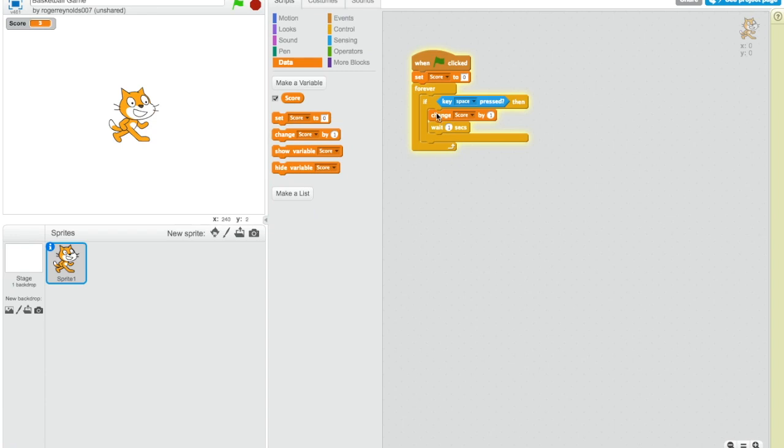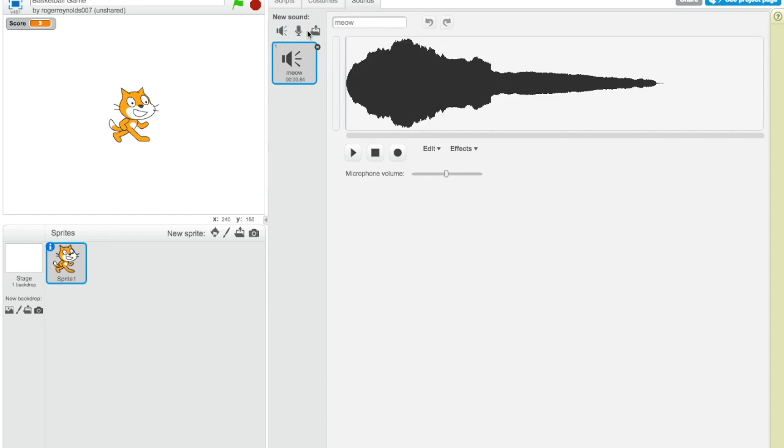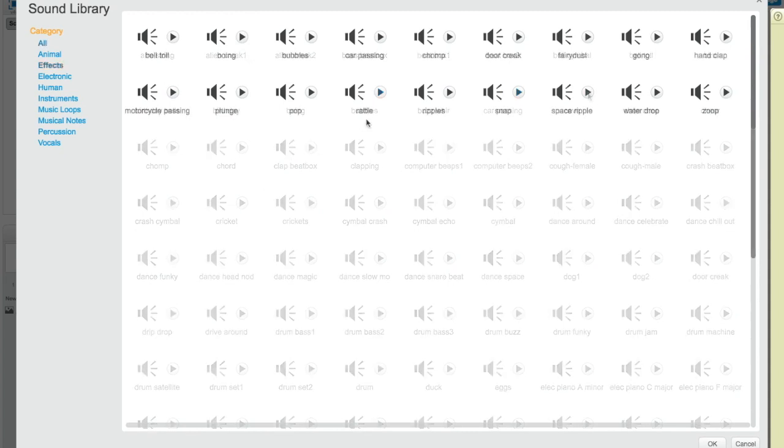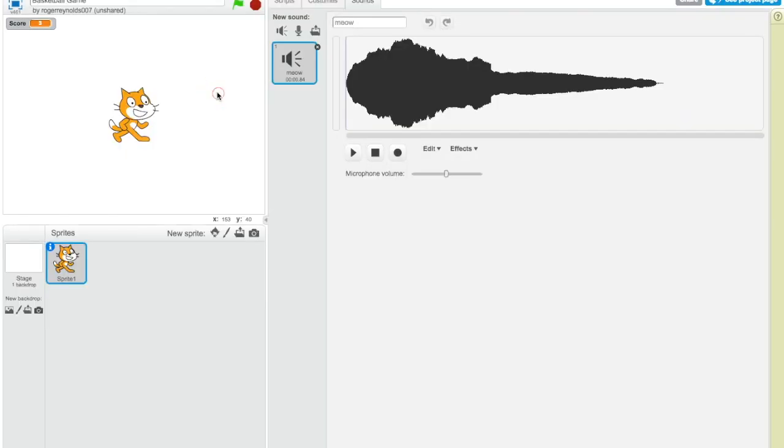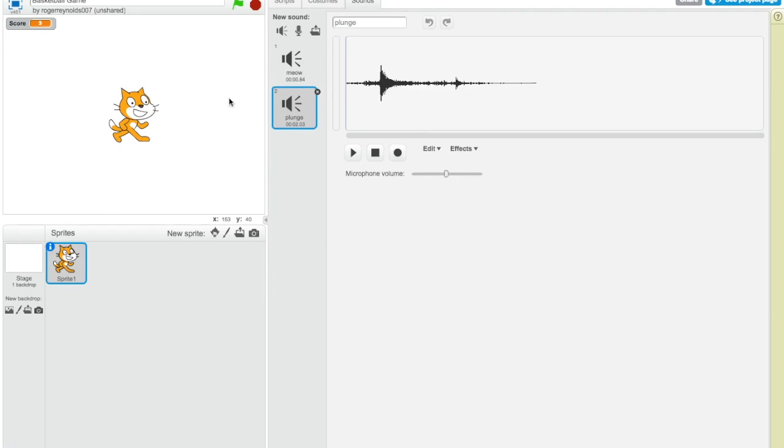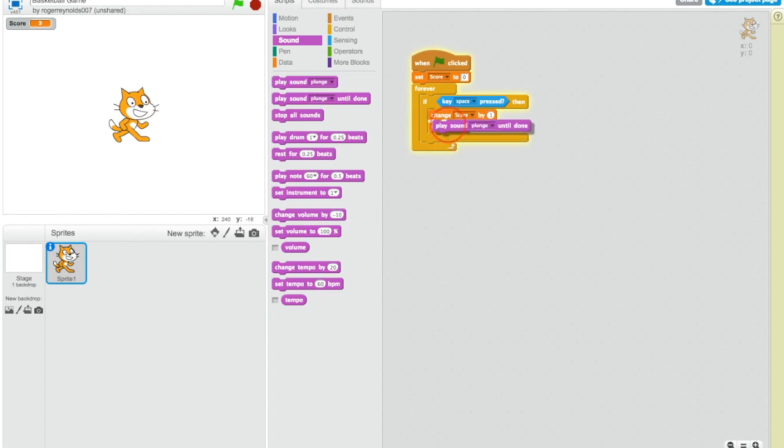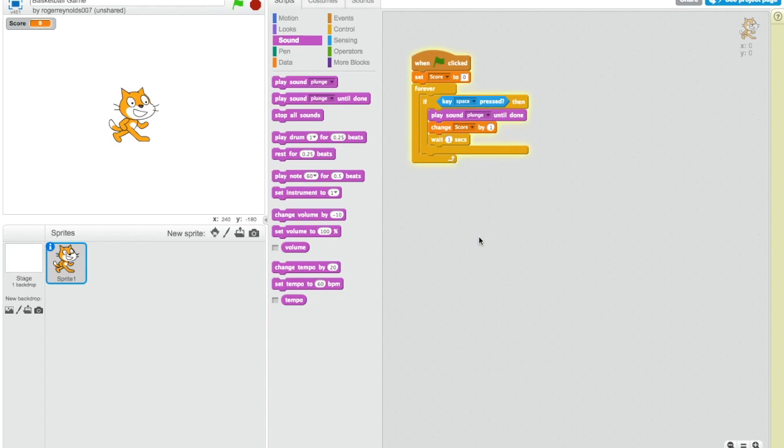And I might add a sound when you score so that you know you got the points. So let's go into sounds. We'll go into the sounds library and try to find something. So let's add this plunge sound. Since you just made a hoop, you just splashed it. So we plunged. So we go to our script. We'll play sound plunge. Change score by one. Play sound plunge. Wait one second. Actually, we'll play sound plunge until done. Change score by one. Wait one second. So if I press the green flag, press space. There you go.